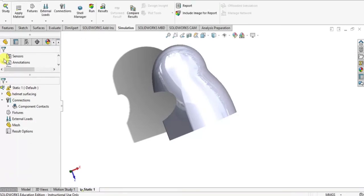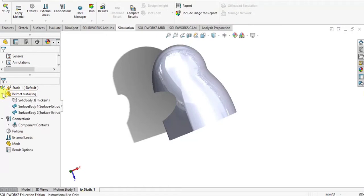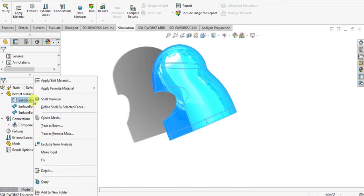Go to the simulation tree and select the helmet in the tree to apply the material. I just apply the cast steel alloy as a material.